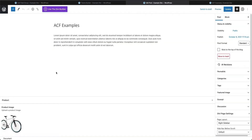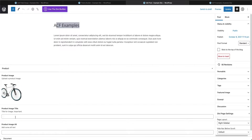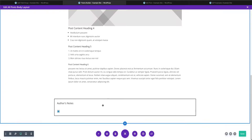Back in the post editor, refreshing shows our new text fields are now available. We'll give the product an image title — something like 'really cool bike' — and fill in the alt text field with something descriptive. Then we update the post.